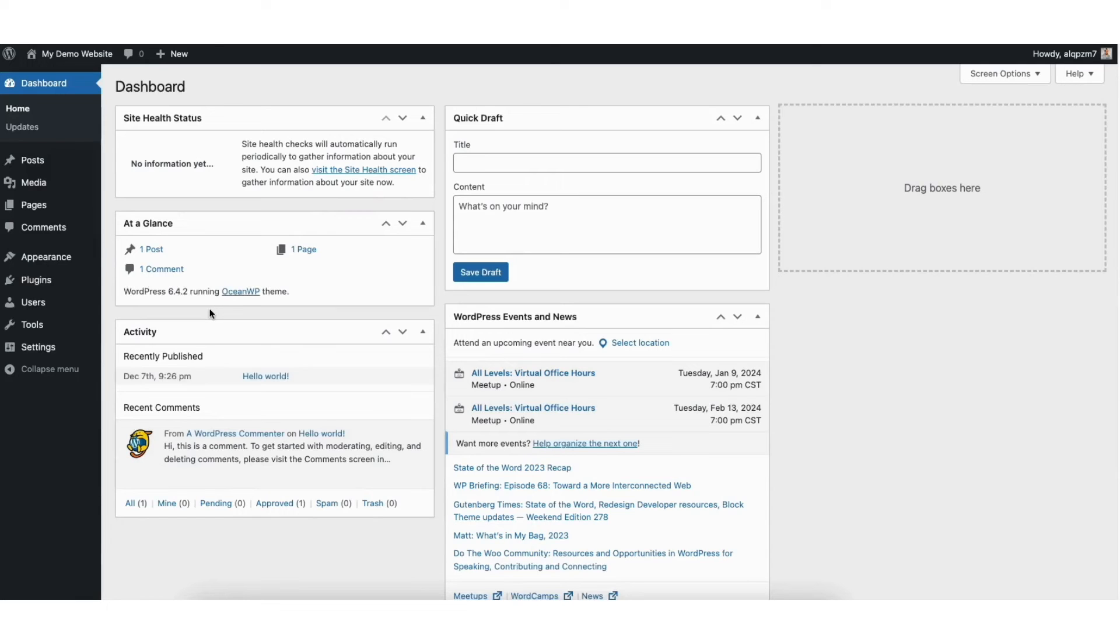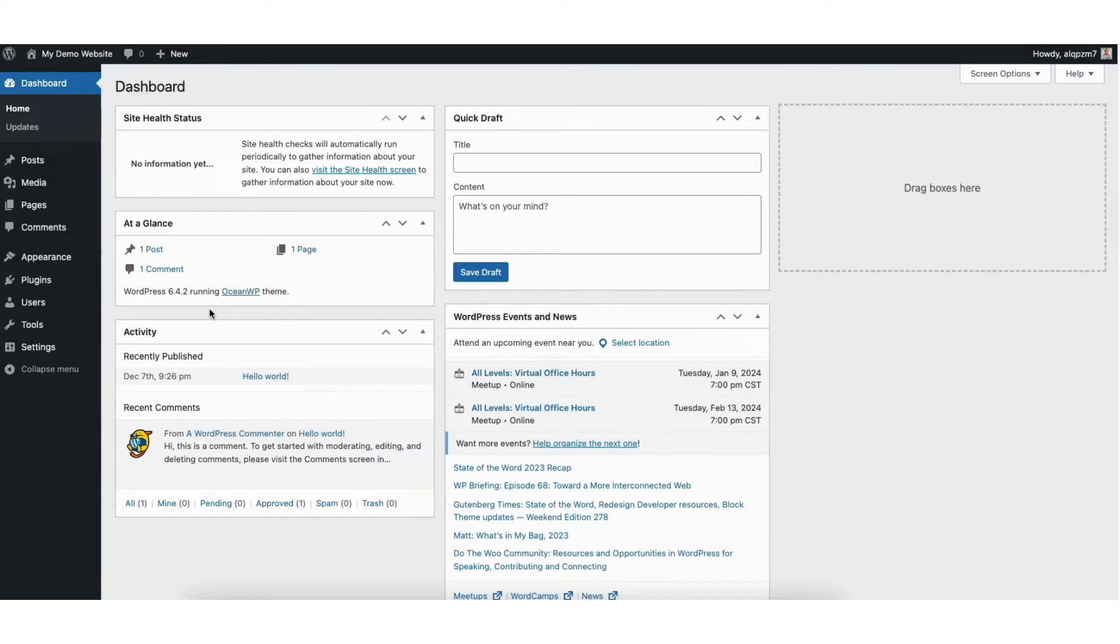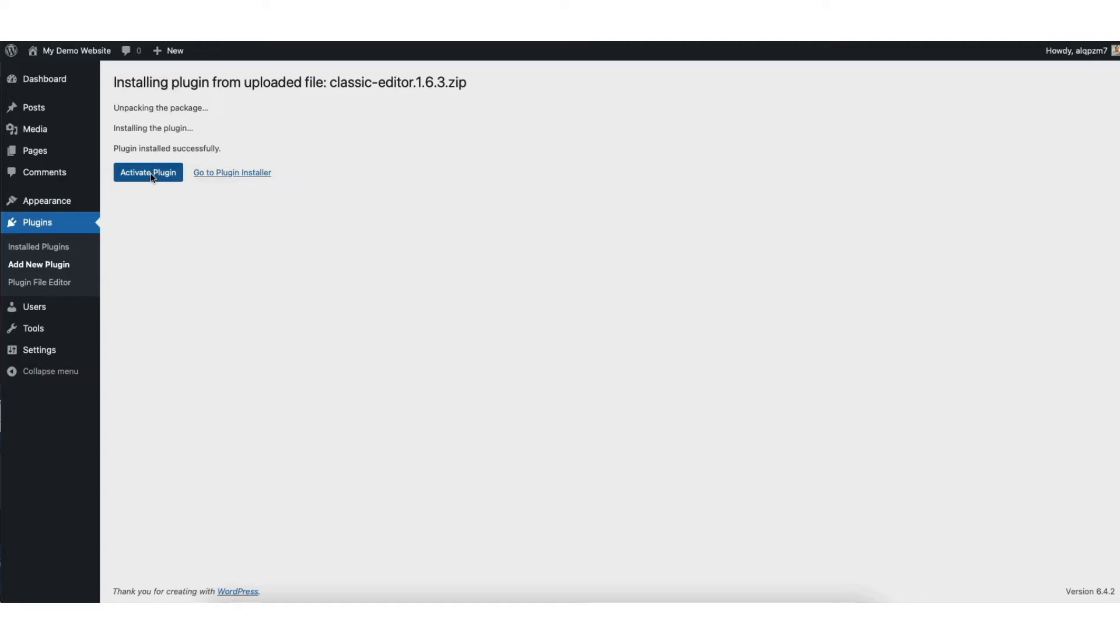In this video I'm going to go over how to install a WordPress plugin from a zip file step by step. Installing a WordPress plugin from a zip file is a quick and easy process. By the end of this video you'll successfully have your zip file installed and uploaded in WordPress. Let's get started.